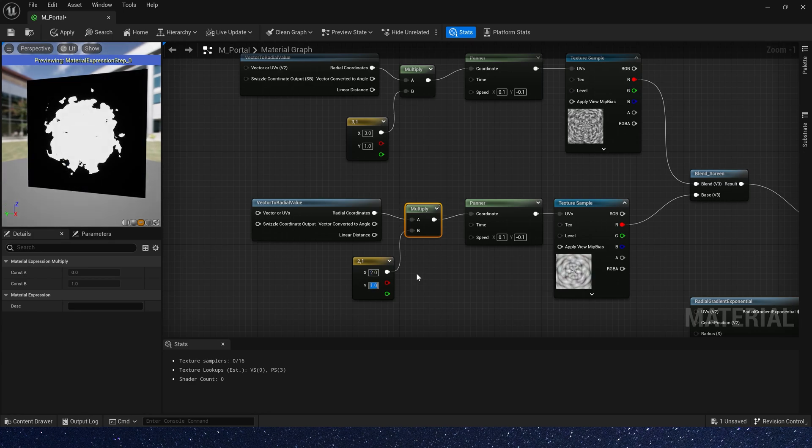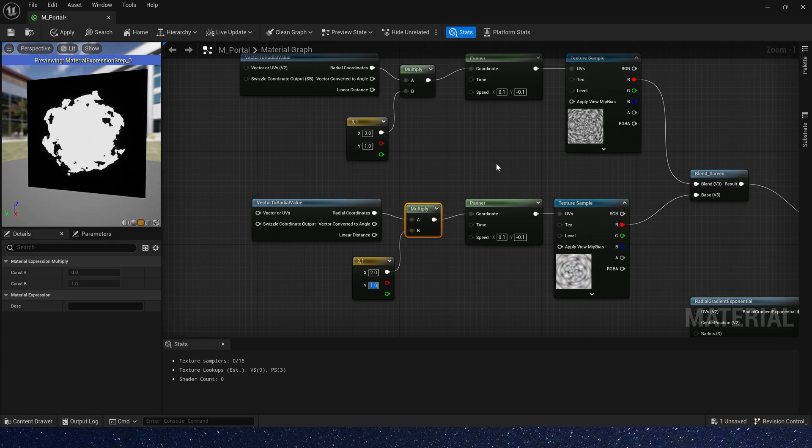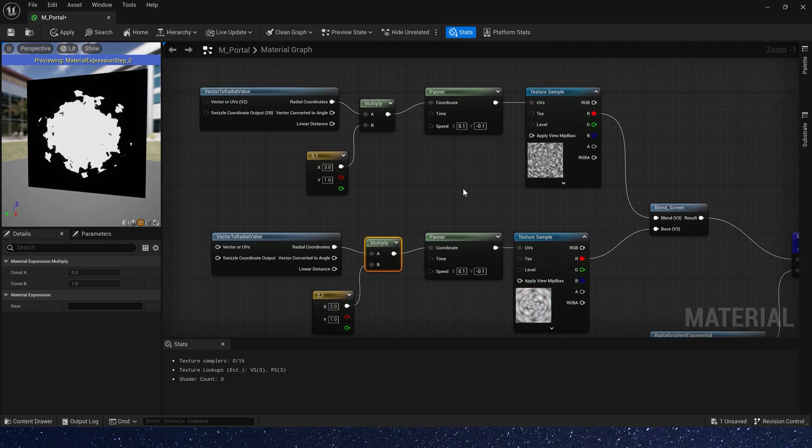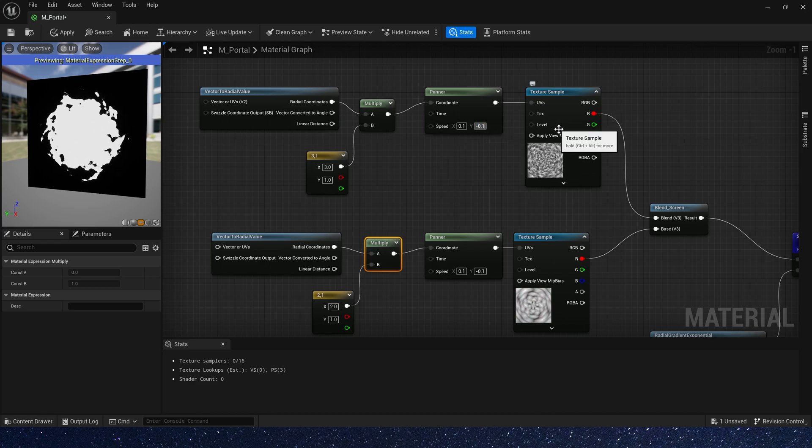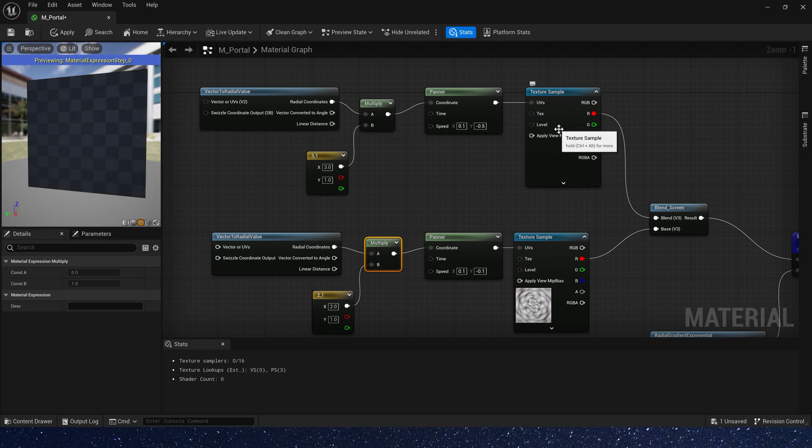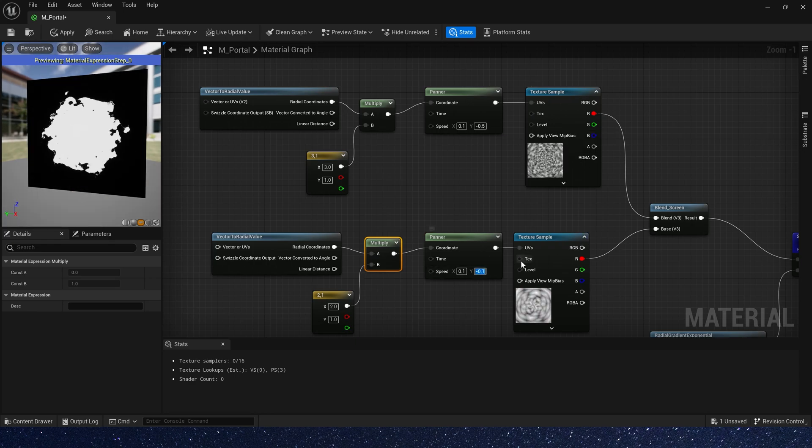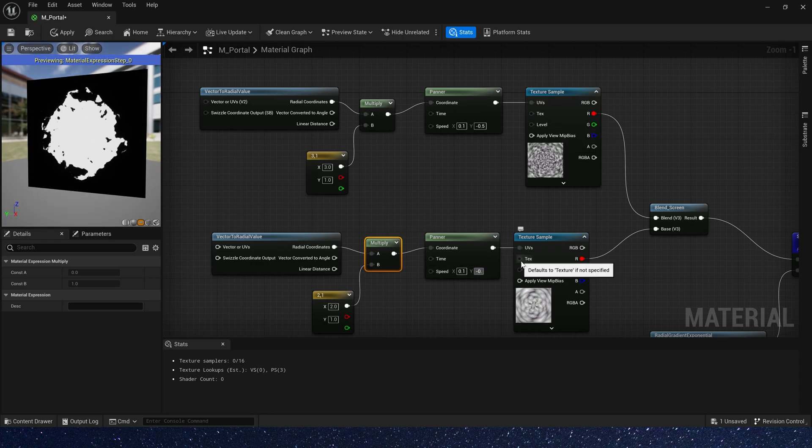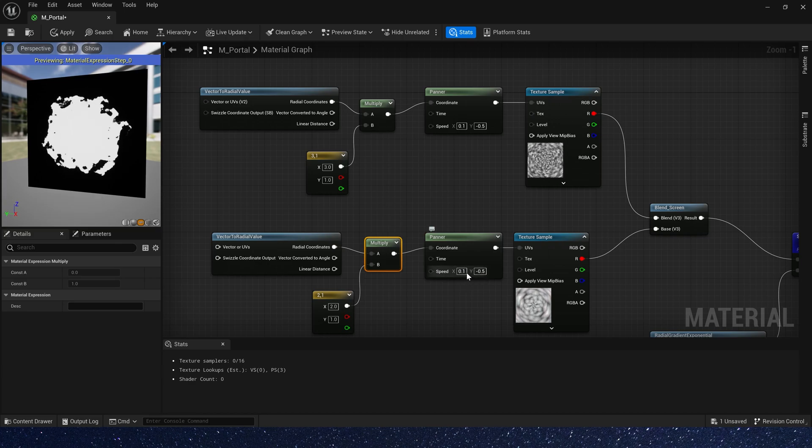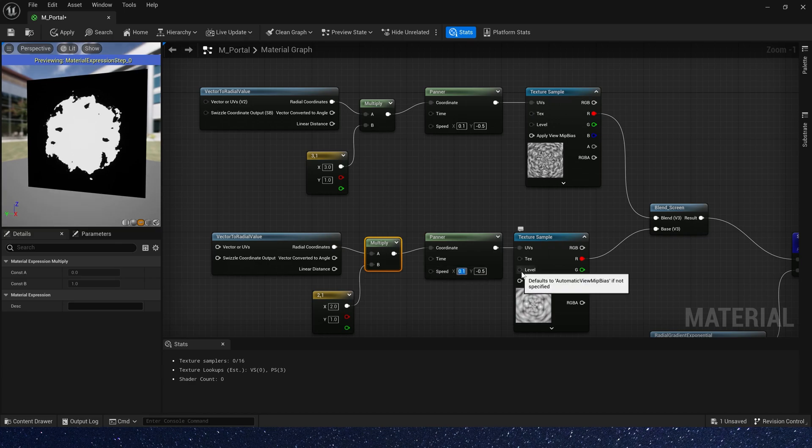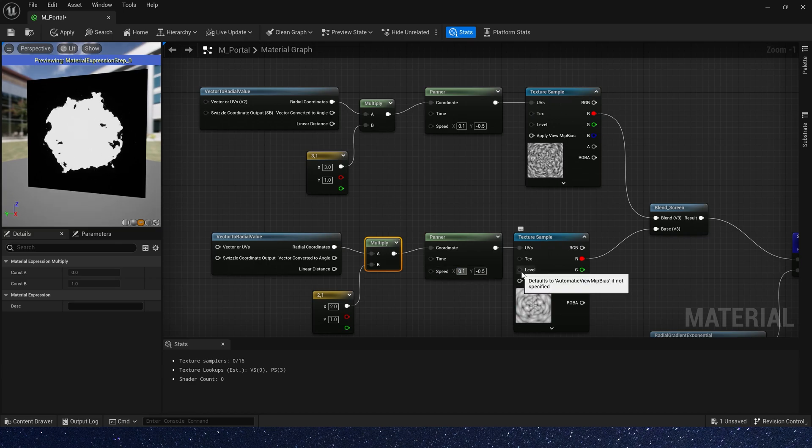Also we need to change the speed to make it faster. Speed y to negative 0.5. This speed is also negative 0.5 and speed x to negative 0.1.